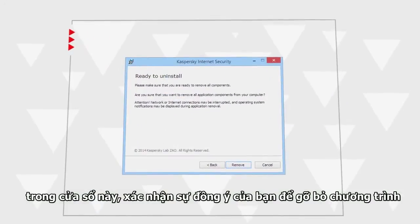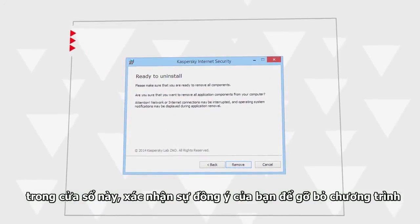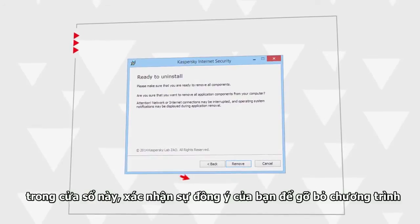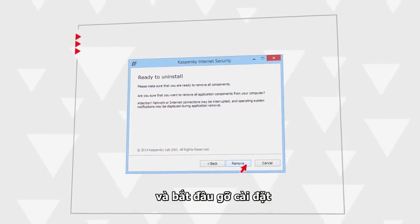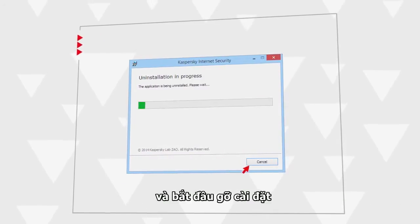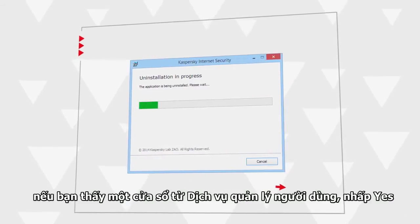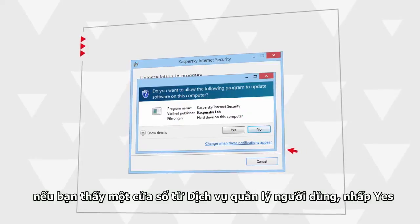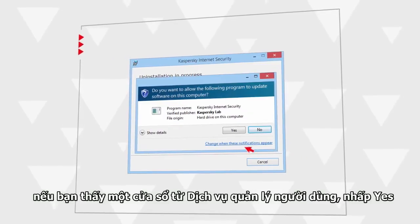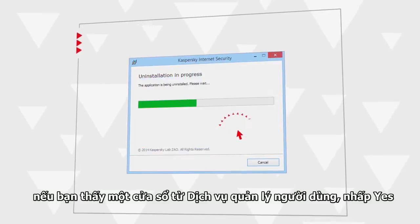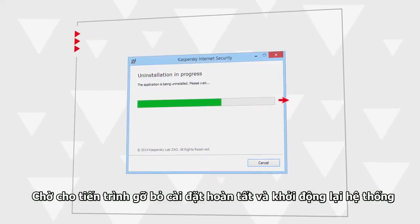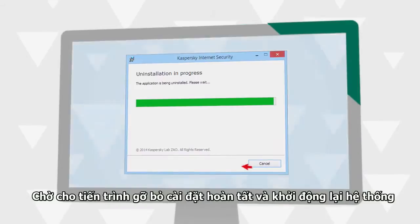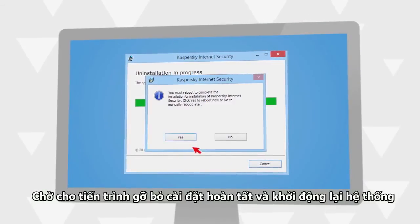In this window, confirm your agreement to uninstall the program and start the uninstallation process. If you see a prompt from the User Account Control Service, click Yes. Wait for the uninstallation process to finish and reboot the system.